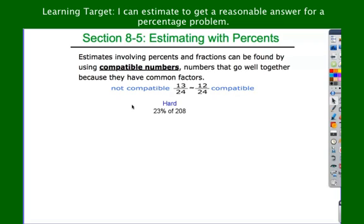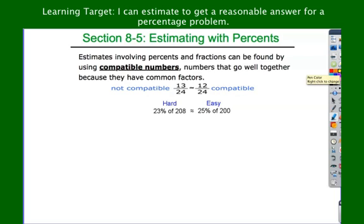Another example: 23% of 208. I don't know that one in my head, but I do know that 23% can be rounded to 25%, and 25% is one-fourth. One-fourth of 208 — maybe I can do that in my head, but it would probably be easier if I did one-fourth of 200. One-fourth of 200 is 50. Go ahead and write down this definition and these two examples. Pause the video if you need to.